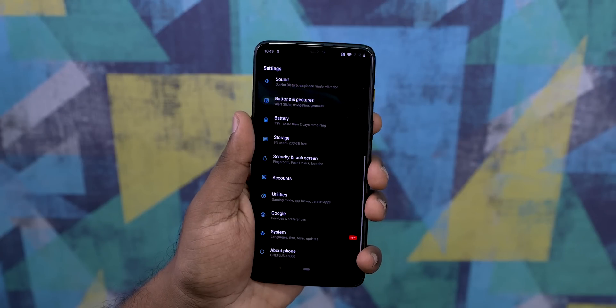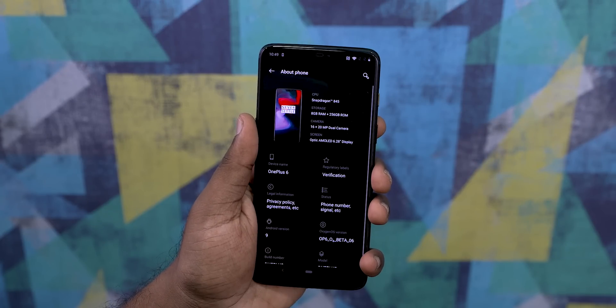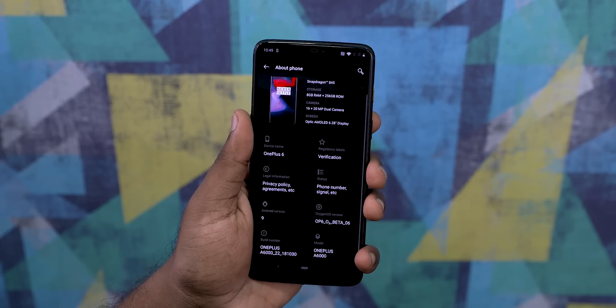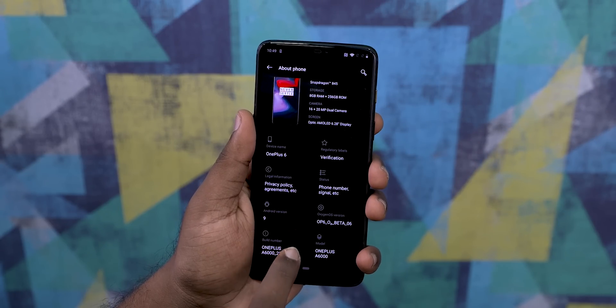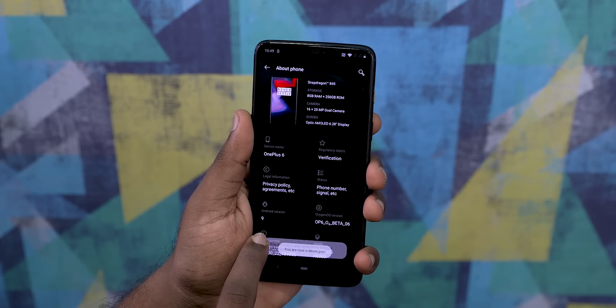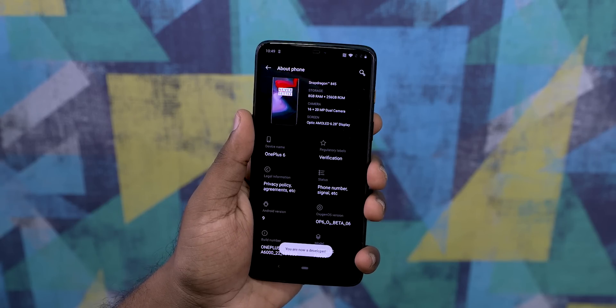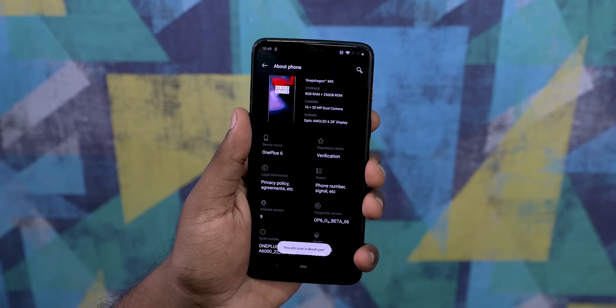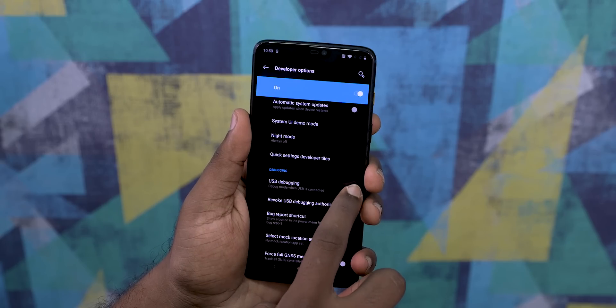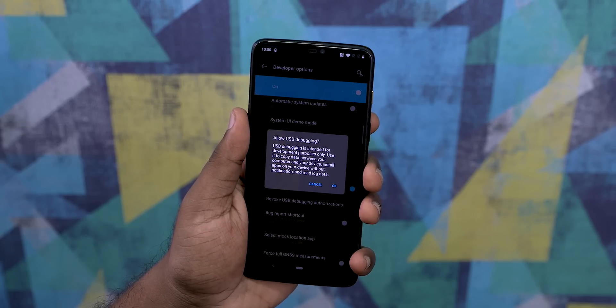Next, head on over to Settings, then About Phone, and under Software Information, tap Build Number 7 times. This enables Developer Options. Now go into Developer Options and turn USB Debugging on.